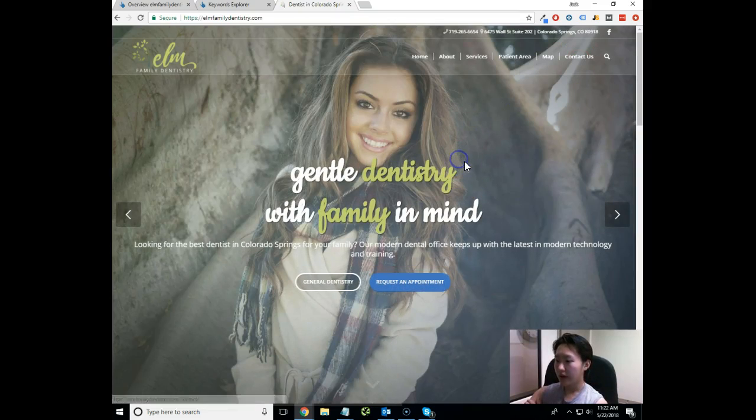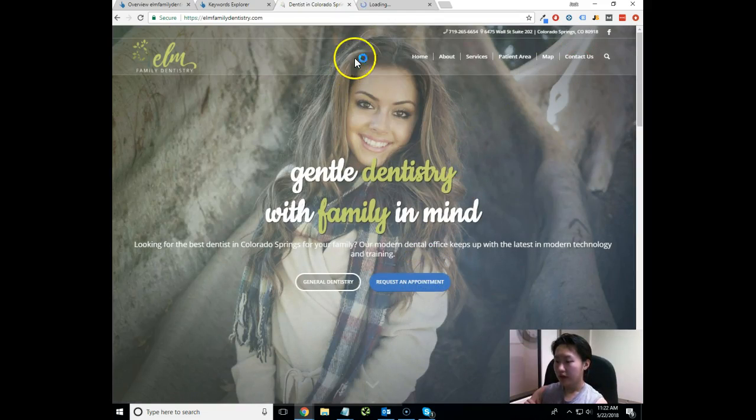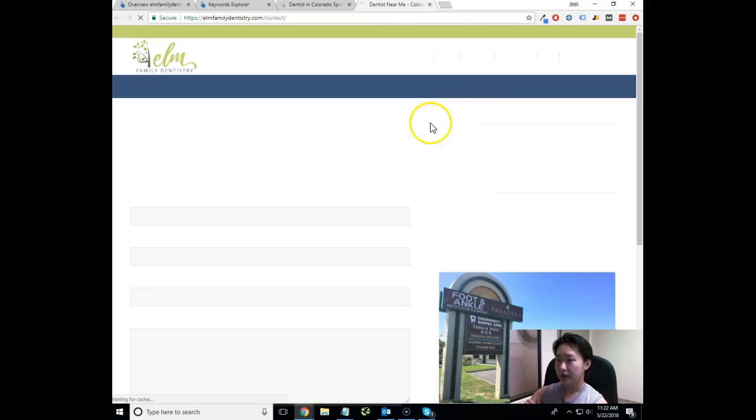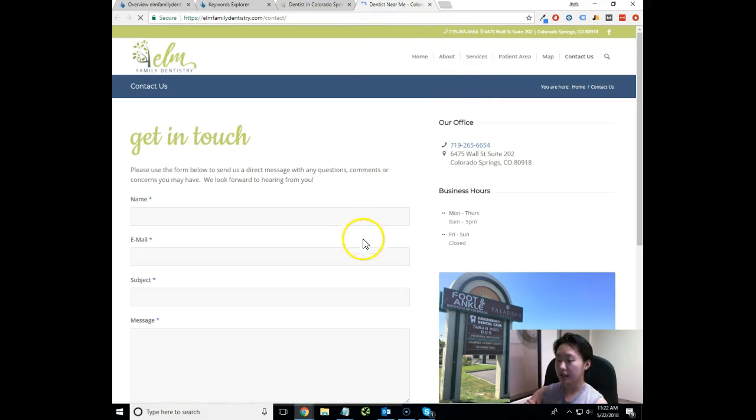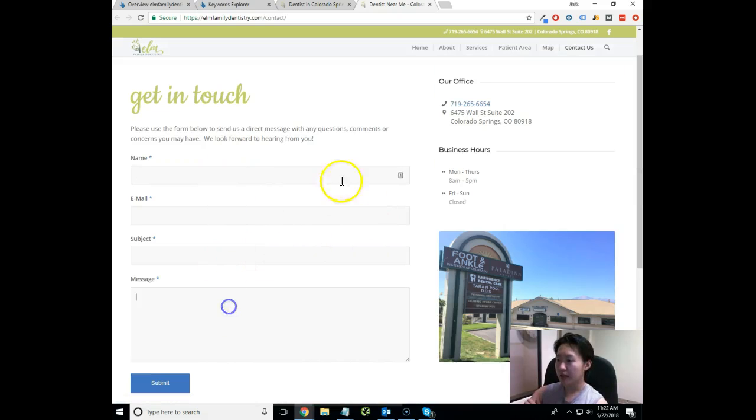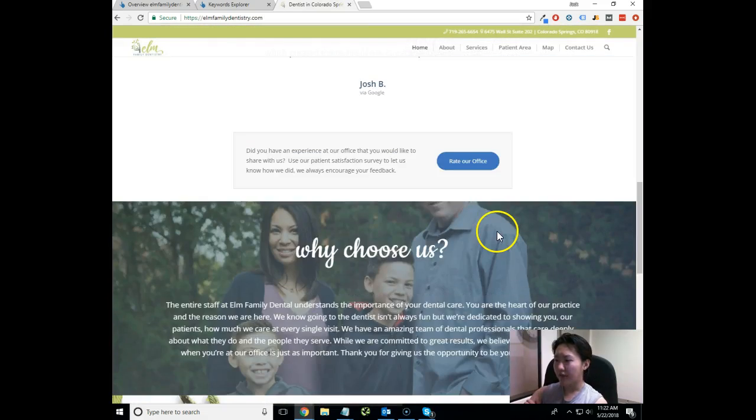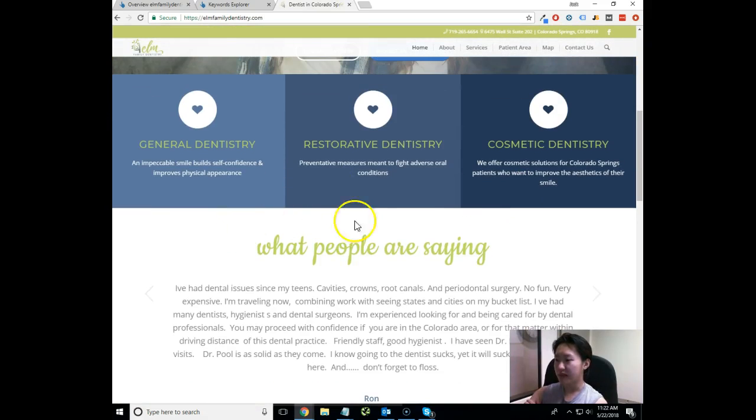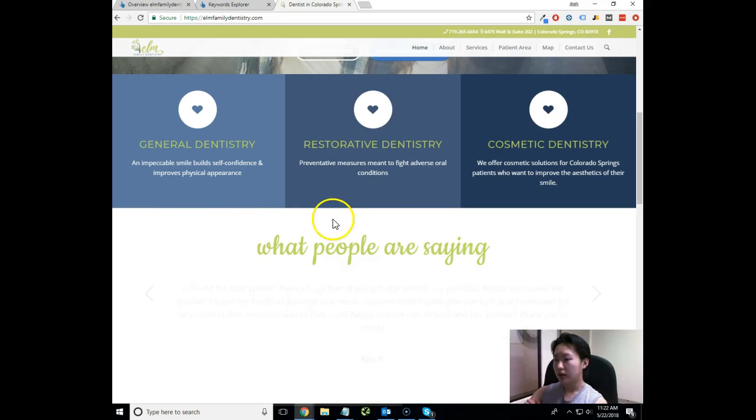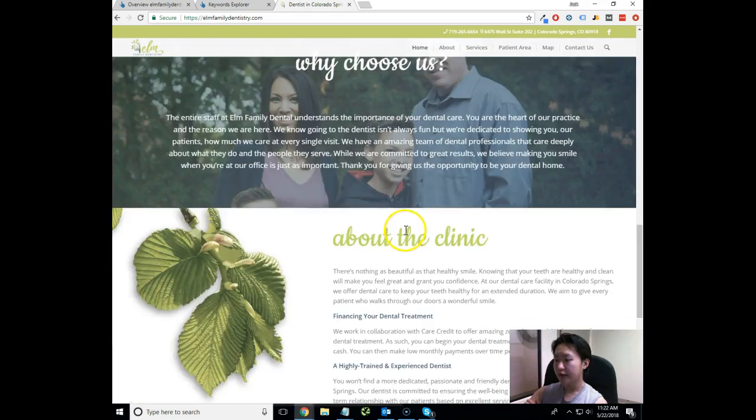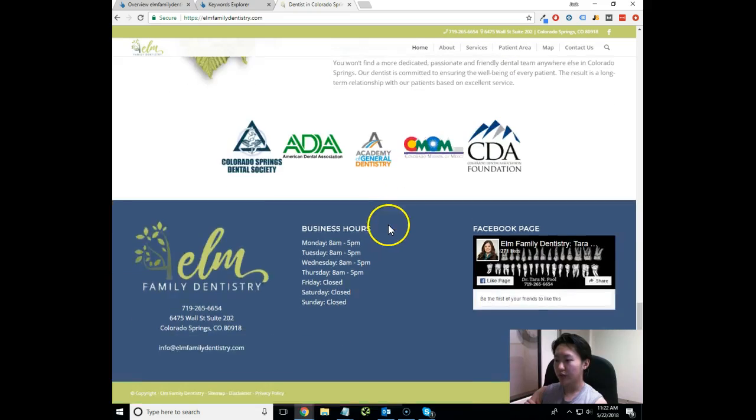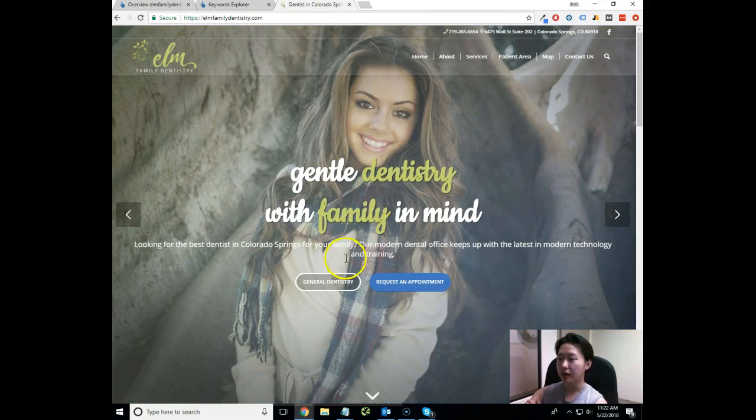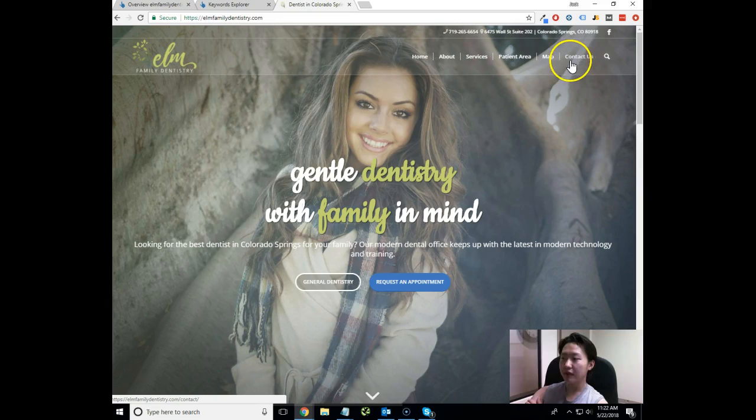What we need to do is make sure that the request appointment button works well. It takes us to the contact form - email, subject, message, that's all good. I would actually have a contact form immediately down here that's very simple - like email, number, comment - and see if you can capture a little bit more. A lot of people are going to be hitting your homepage and you'll lose a certain percentage of people by having them actually click the contact us button.